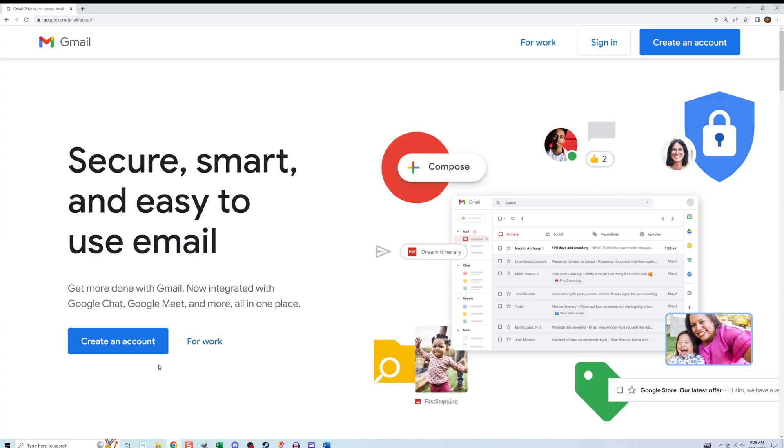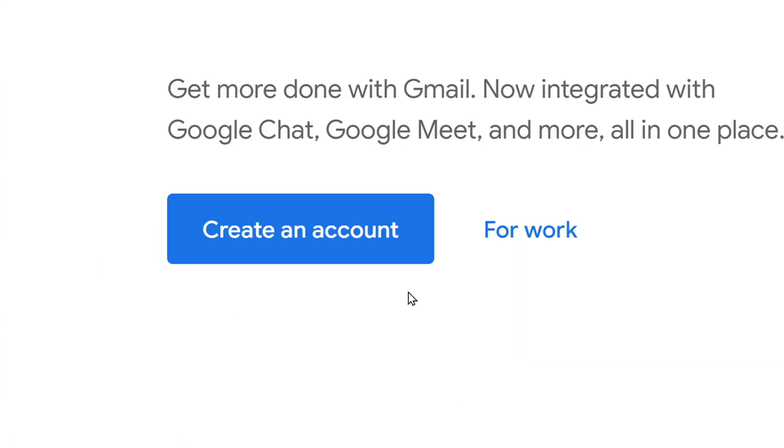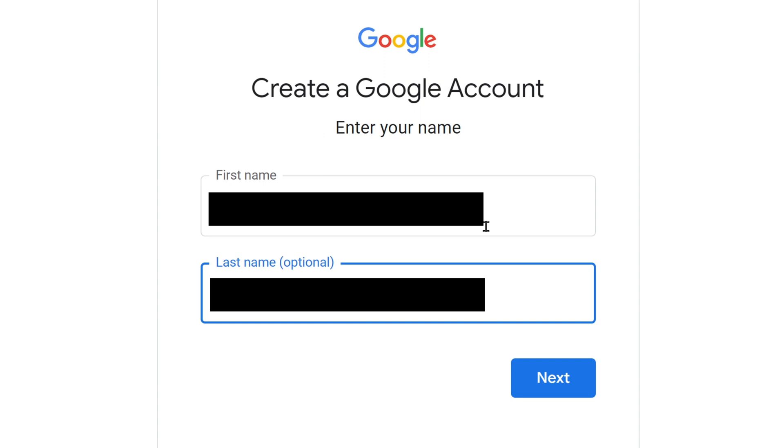Your page might look different depending on how old this video is, but there should be a button that says create an account. So click on it.